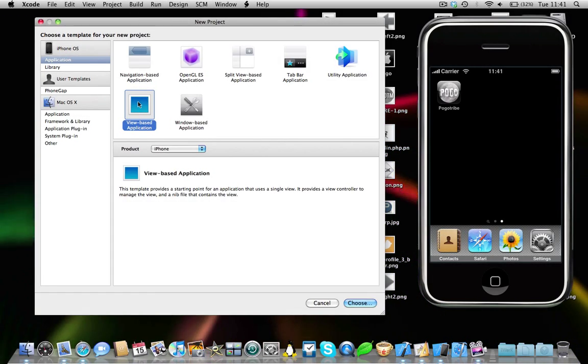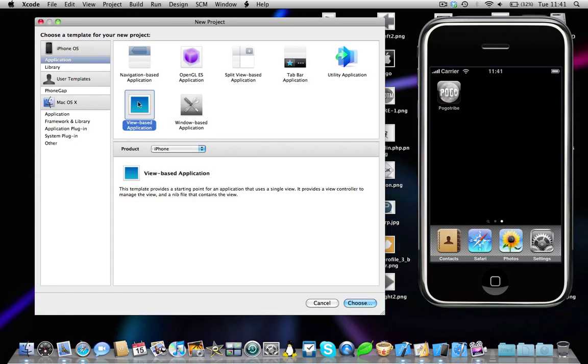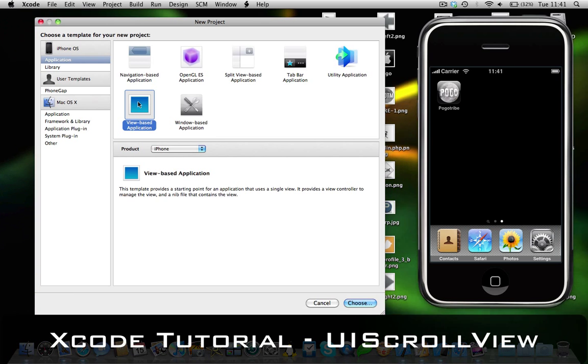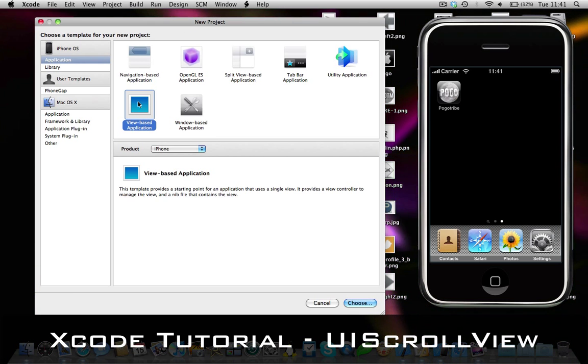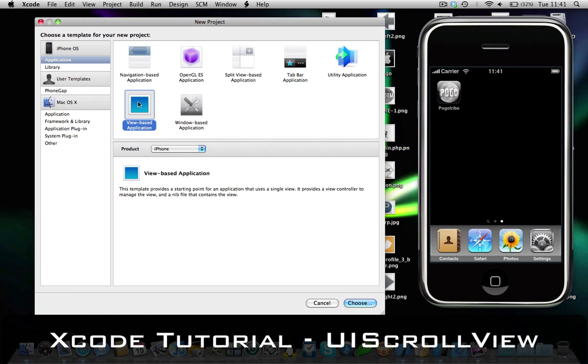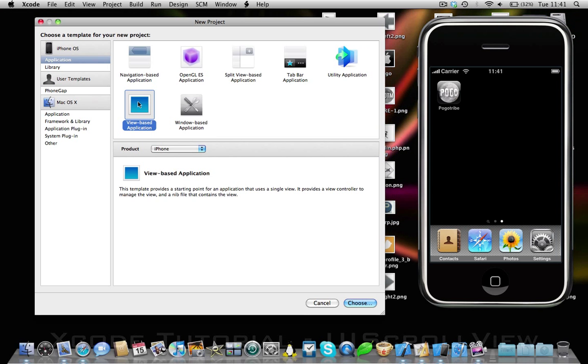Hey guys, Superintendent Buff here, and I'm here with another Xcode tutorial for you today. This is going to be on UIScrollViews and we're just simply going to be implementing a UIScrollView into our iPhone application.